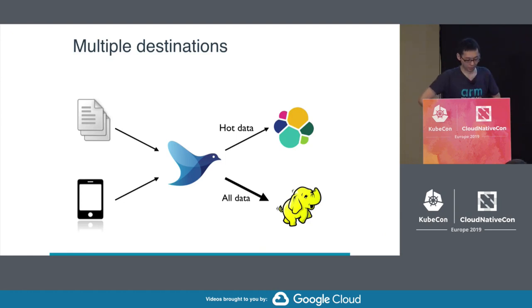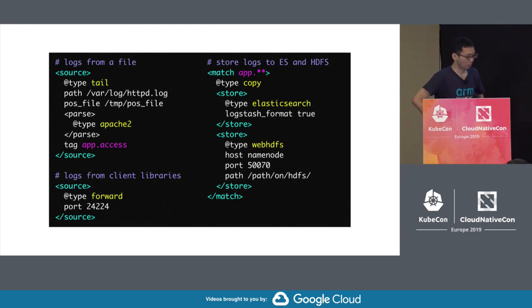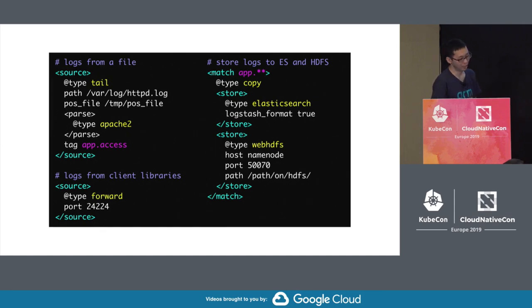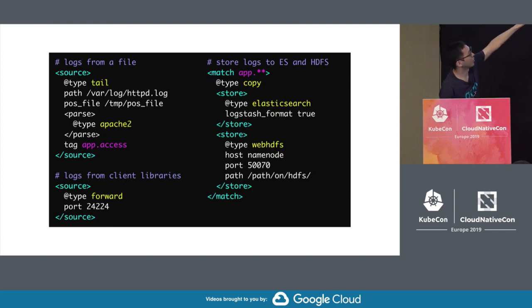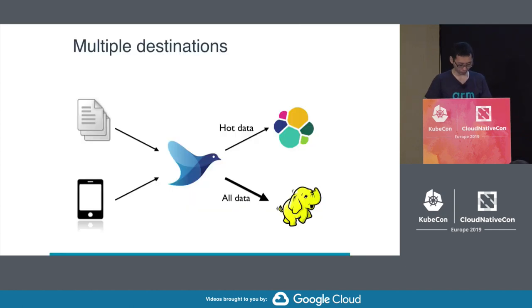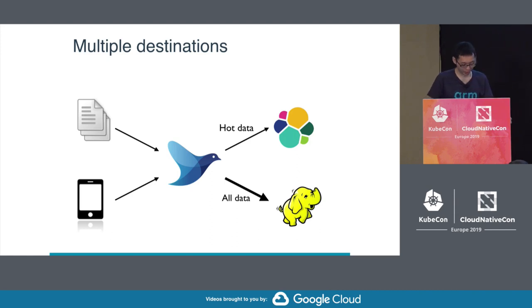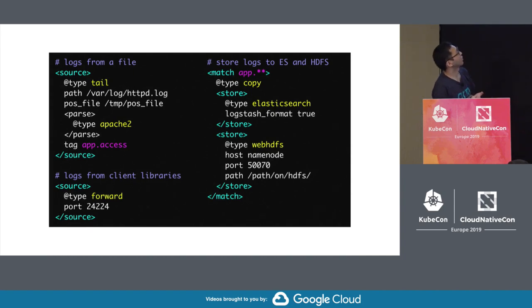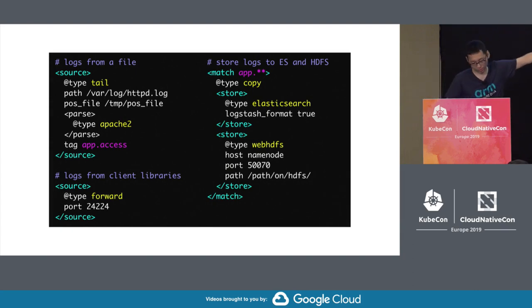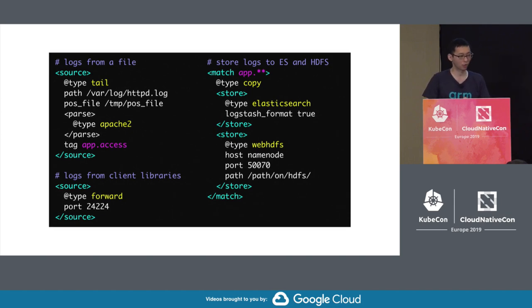Fluentd also supports writing data to multiple destinations. Using the built-in copy plugin, we can send the same data to multiple destinations. In this configuration example, data is sent to Elasticsearch and HDFS via their respective plugins — you can use Elasticsearch for hot data and Hadoop or similar for archival data. If you want to add more storage, like Kafka, you can simply add a store directive into the plugin configuration. This makes adding new destinations very easy.